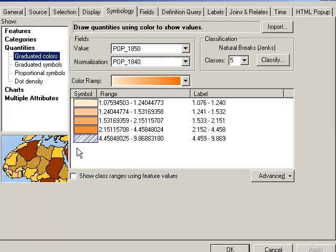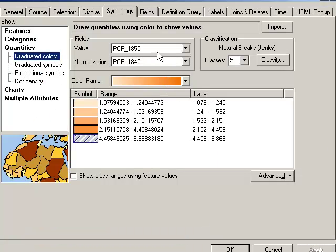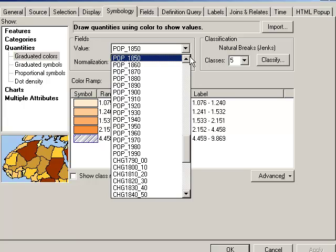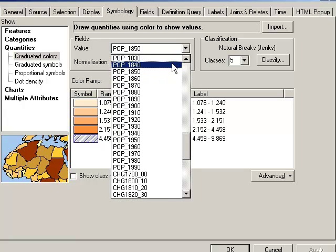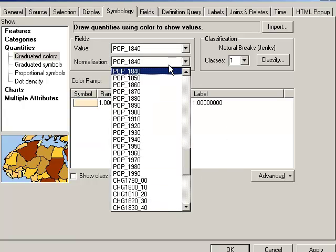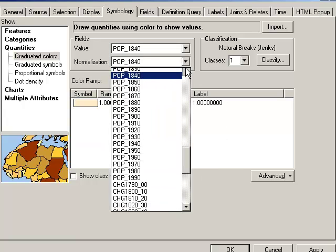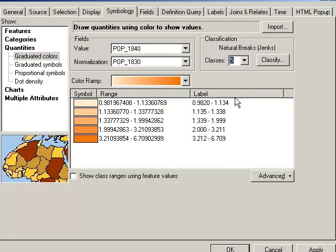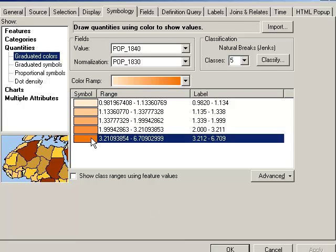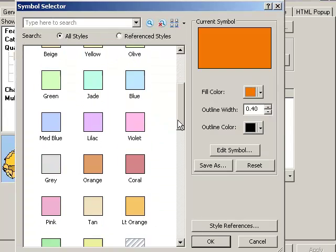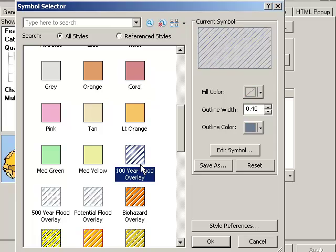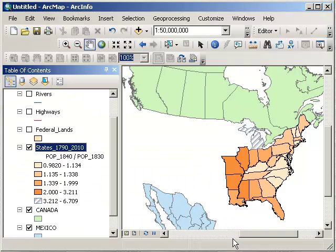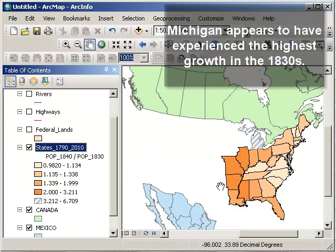So let's go ahead and change this to the 1830s now. So I'm going to go to 1840 divided by 1830. And let's go to a five classification method here. And let's once again make this fastest growing one some sort of hatch pattern. And okay.